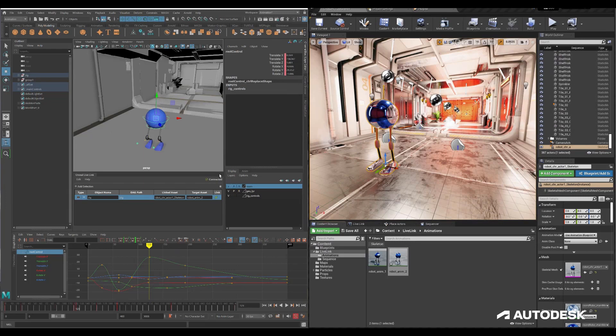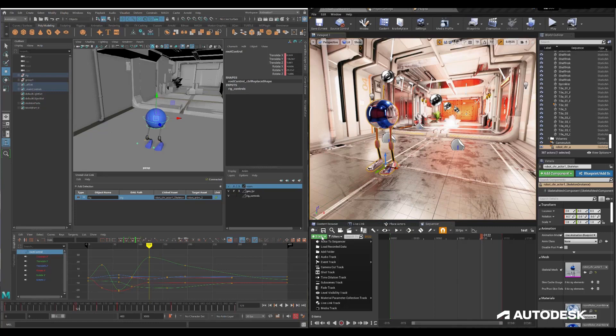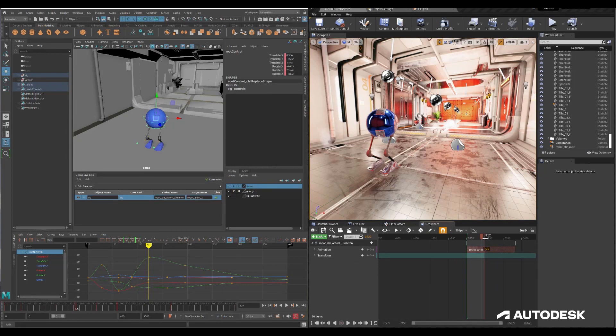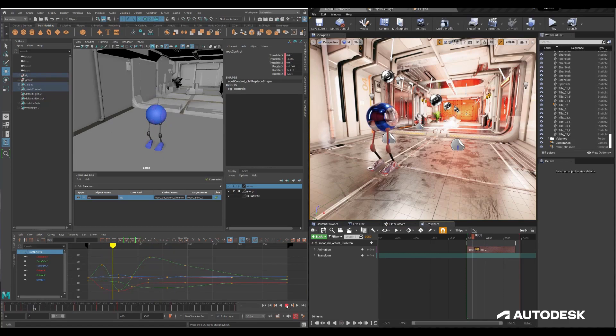If Maya shuts down, there's an asset sitting in Unreal ready to be used. Let's set up a sequence — I have a test sequence already set up. I'll make sure my skeleton is selected in the level so I can add it to this sequence, and choose the animation I just synchronized to. I'll open up the sequence start and stop a little bit, and right away you can see that animation is being played back inside the sequence and I'm able to see that live inside of Unreal.